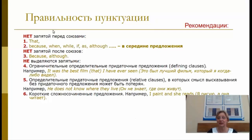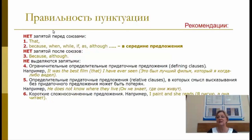Ограничительные определительные придаточные предложения не выделяются запятыми. Например, «Это был лучший фильм, который я когда-либо видел» — в русском языке запятую ставим, но в английском в ограничительном придаточном — нет. Аналогично: «Он не знает, где они живут» — в русском запятая есть, в английском не ставим. Не ставим запятую в коротких сложносочинённых предложениях: «Я рисую, а она читает» — в русском обязательно, в английском нет.